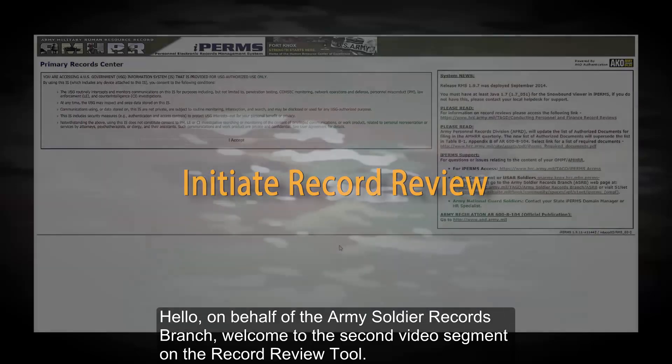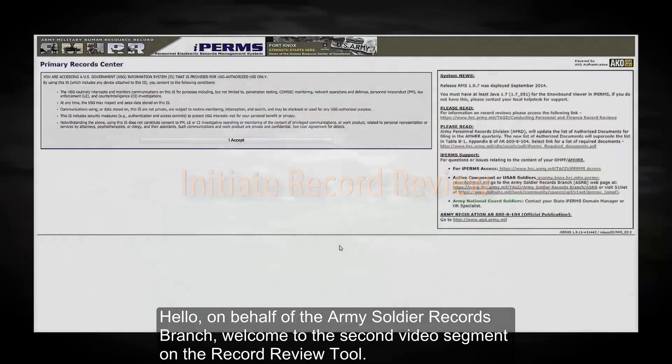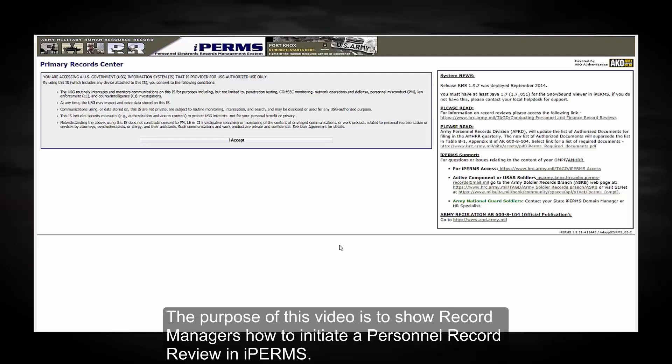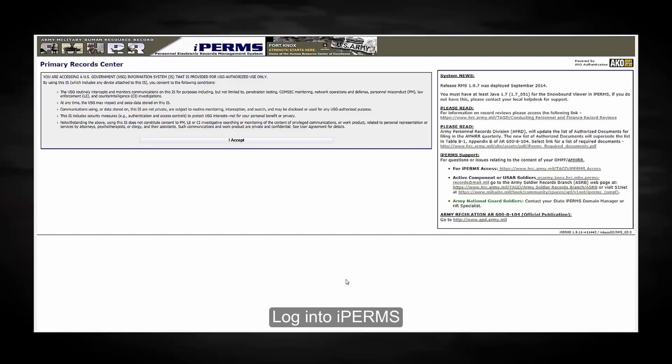Hello, on behalf of the Army Soldier Records Branch, welcome to the second video segment on the Record Review Tool. The purpose of this video is to show record managers how to initiate a personnel record review in IPERMS.